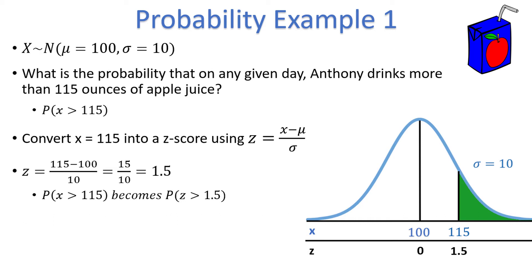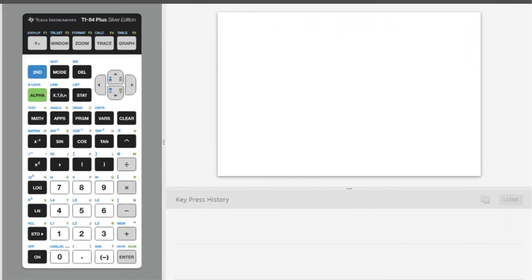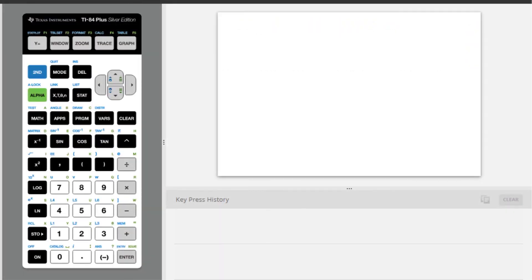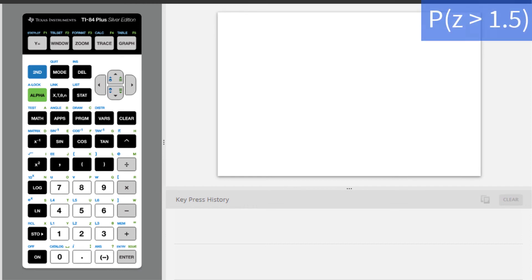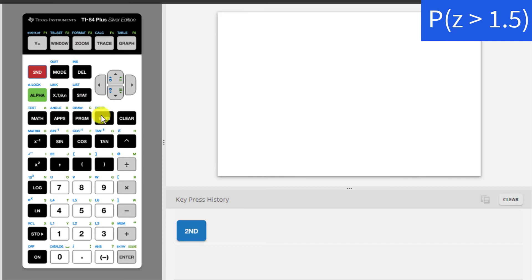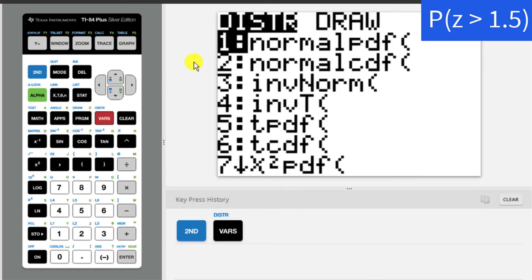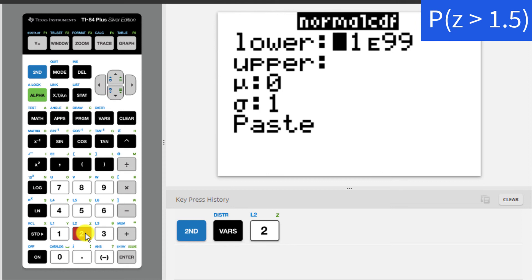At this stage, we need to move to the calculator. Here I am with the TI-84 calculator. We want to find the probability z is greater than 1.5, which is the same as the probability x is greater than 115. Press 2nd, distribution, which is over the vars key, and then select the 2nd option, which is normal CDF. First, we will go through the process with z-scores. For a TI-84 calculator, you will most likely get this menu of inputs. If you have an older calculator, you won't get this menu, and we will talk about what to do in just a moment.